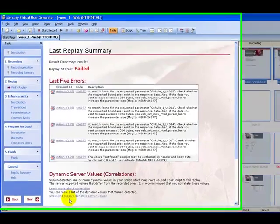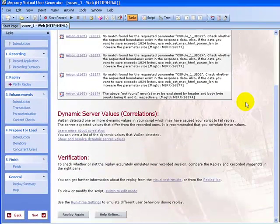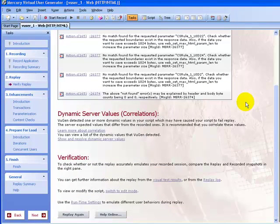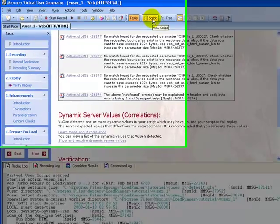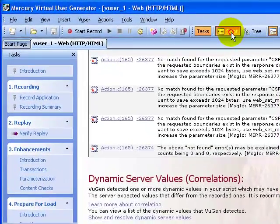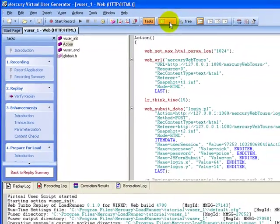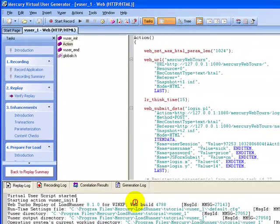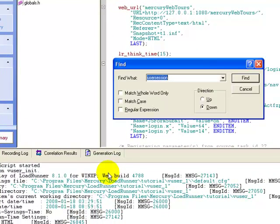Click the Replay Again button to replay. The script will obviously fail. If you scroll down in the instruction pane, there is a link Replay Log. Click on the link Replay Log. Switch to the script view. Press Ctrl+F and enter the value user session.